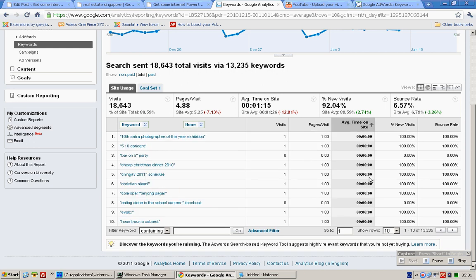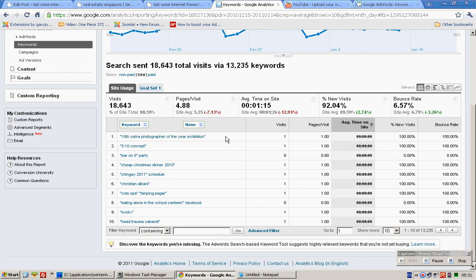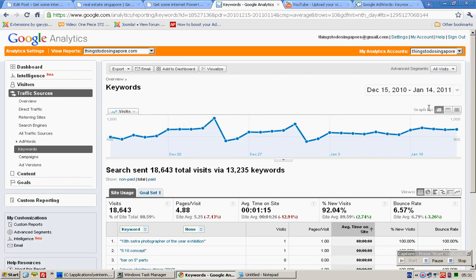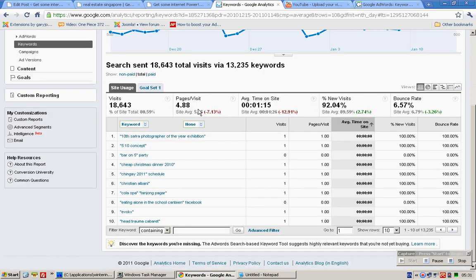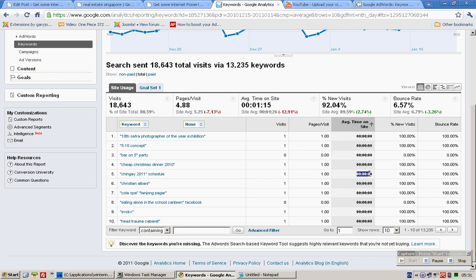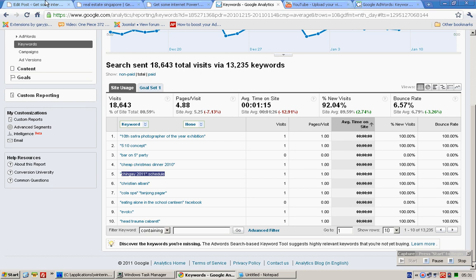That are not occupied or not served well by your site currently, but people are actually coming to your site via these keywords. So in the case of things to do singapore.com, people are coming to the site searching for 'Chingay 2011' but they're not really staying that long, which means that this site doesn't actually have information about Chingay 2011 schedule.